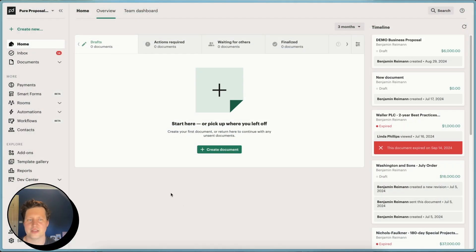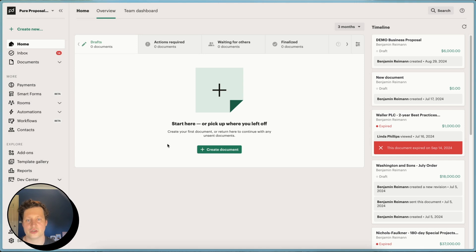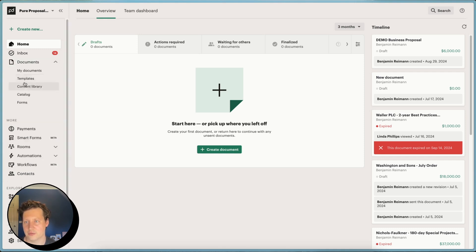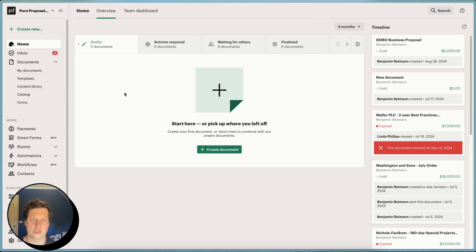I'm just going to start out in the dashboard here, and I'm going to show you the different ways you can go about creating a document from your proposal template. So the template's already been created, ideally. That'll be in your template library over here. And then you're wanting to create a document from that template.